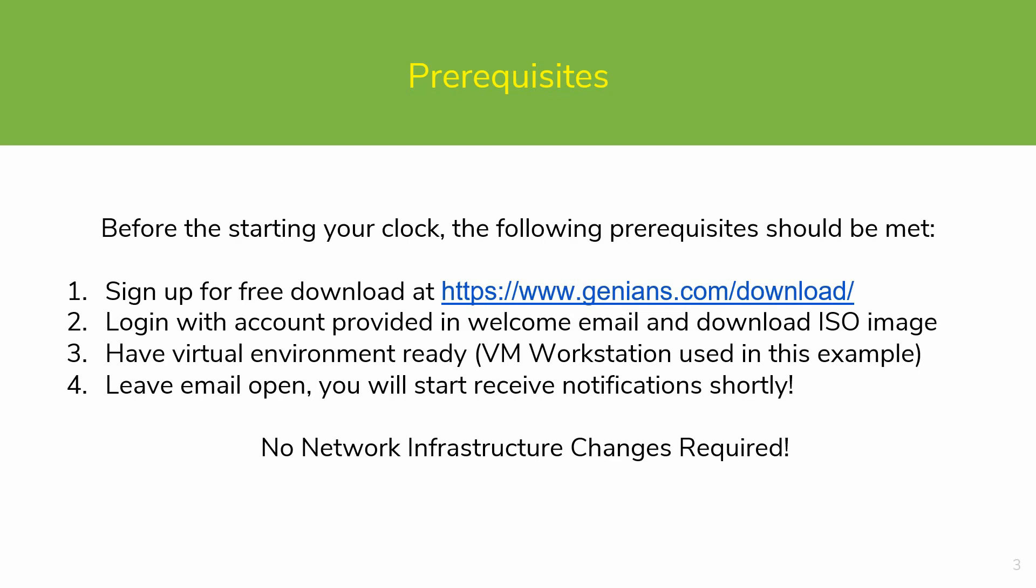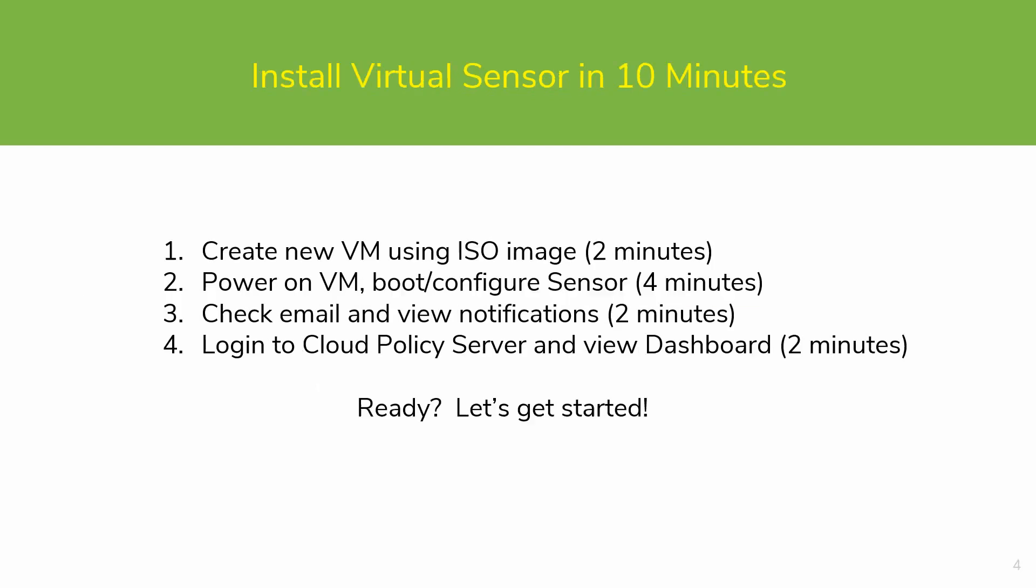And remember, no network infrastructure changes are required. The network sensor can be installed in approximately 10 minutes.